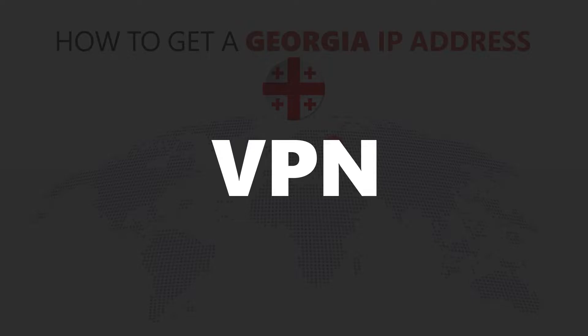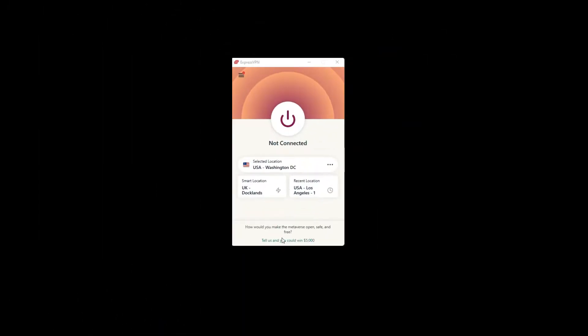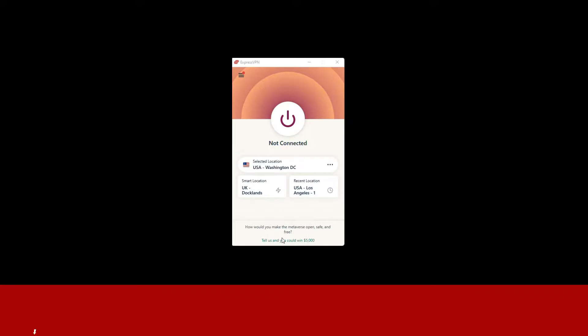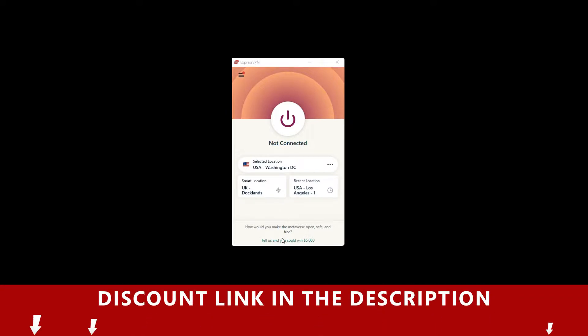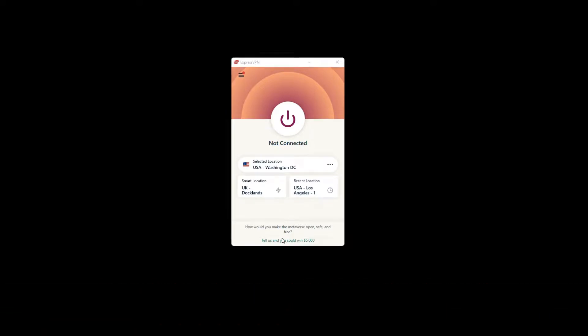For this video, I'm going to demonstrate using ExpressVPN. To get ExpressVPN, just click the link in the description. It will give you an exclusive discount.